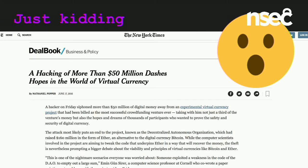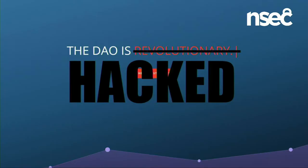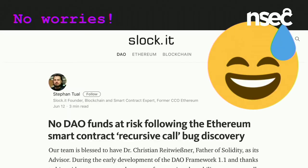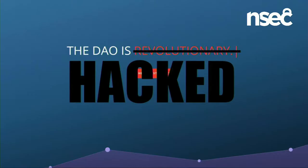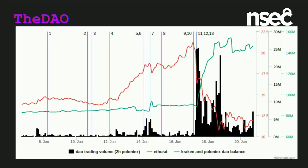Hacking of more than $50 million dashes hopes in the virtual currency world. The DAO is hacked — it was in fact vulnerable, and the flaw that the team so nonchalantly declared not to be an issue was quite subtle. Looking at it again, it's really buried in there.